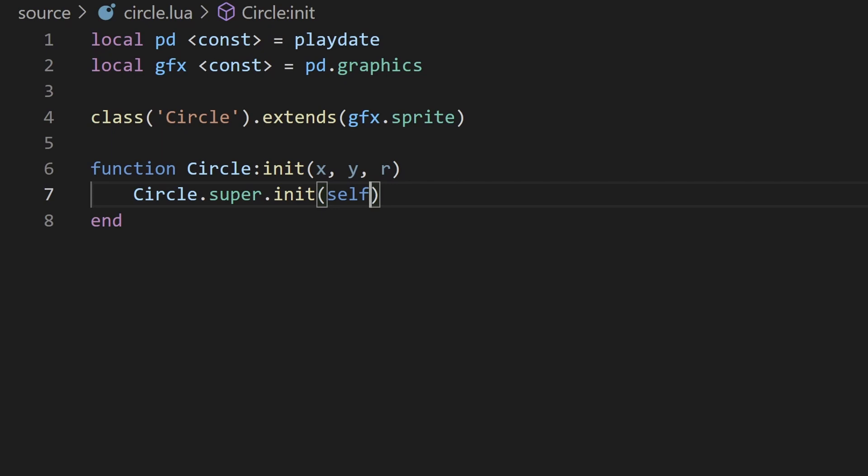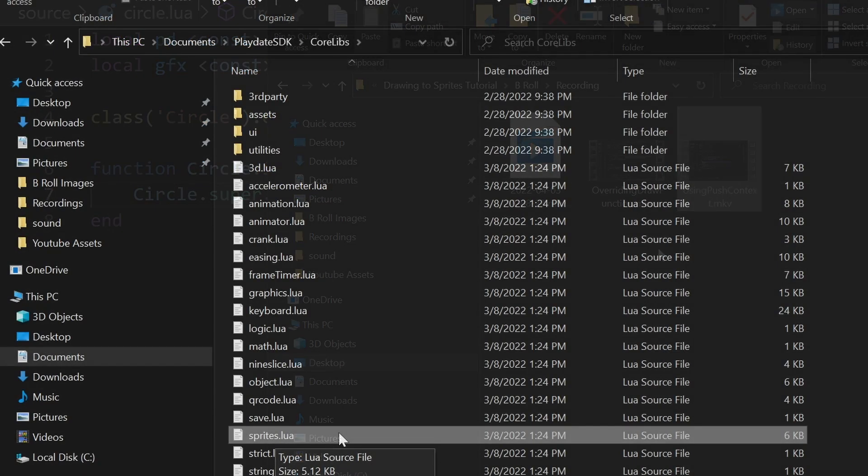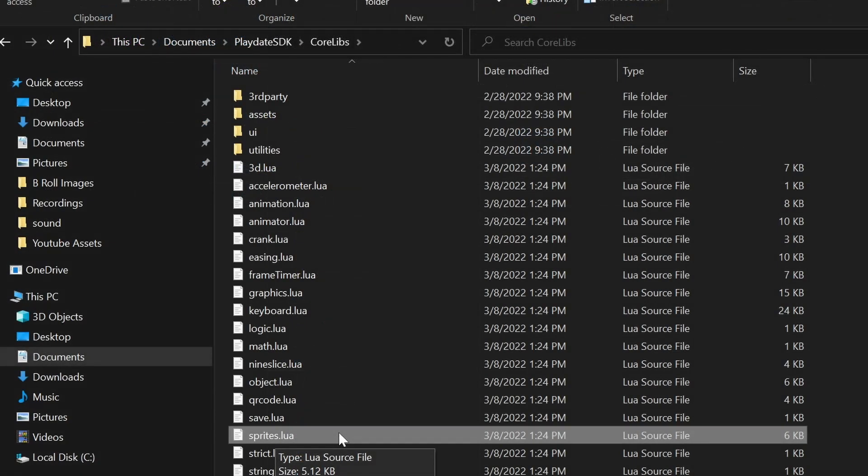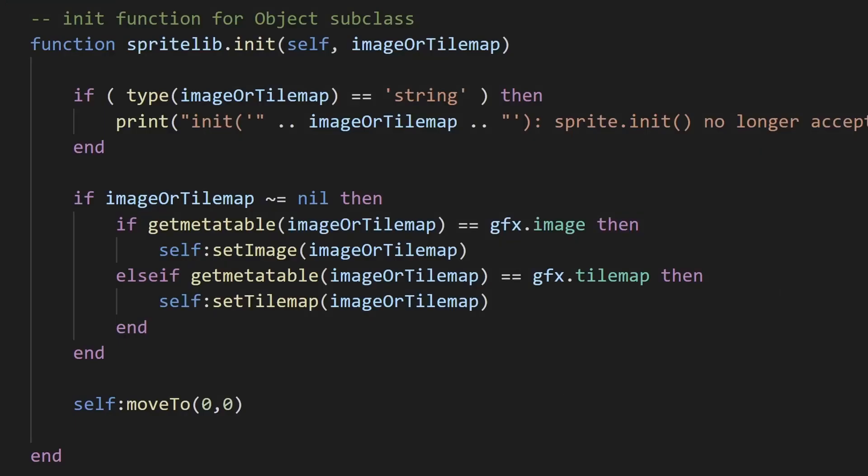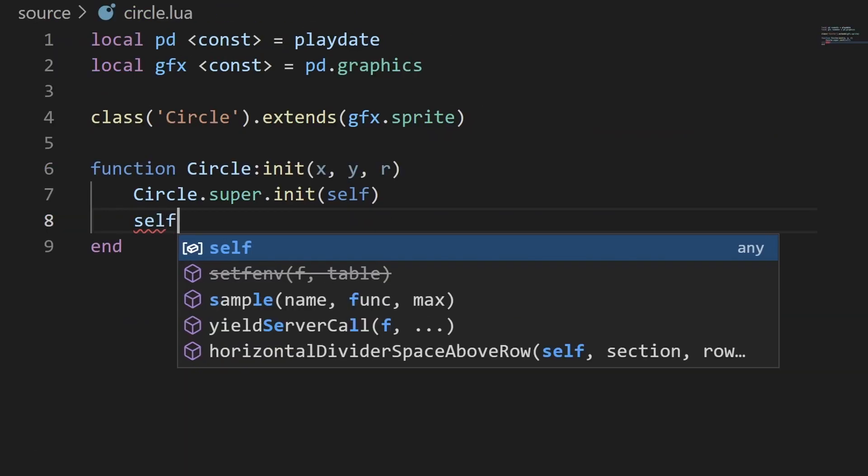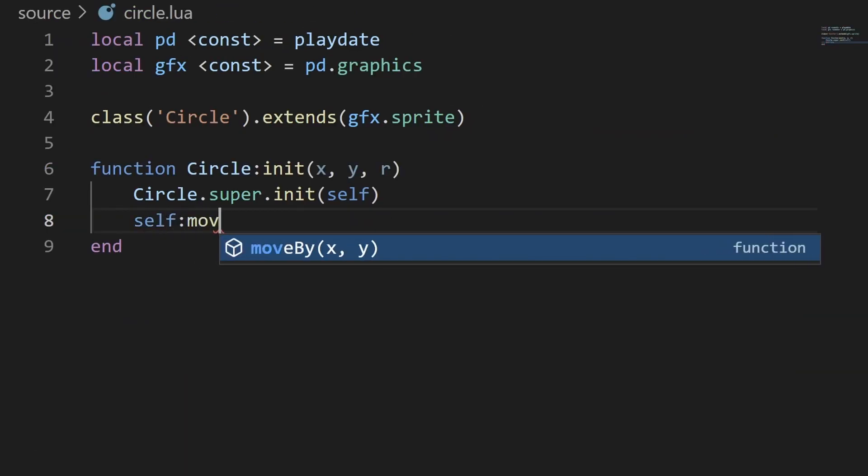You can check to see what this line is actually doing by going to the folder where the playdate SDK is installed. For me, that's in documents, playdate SDK, and navigating to the core libs folder and opening up the sprites.lua file. In this case, since we're not passing in an image or a tilemap, it just moves the sprite to 0,0. Back in the init function,